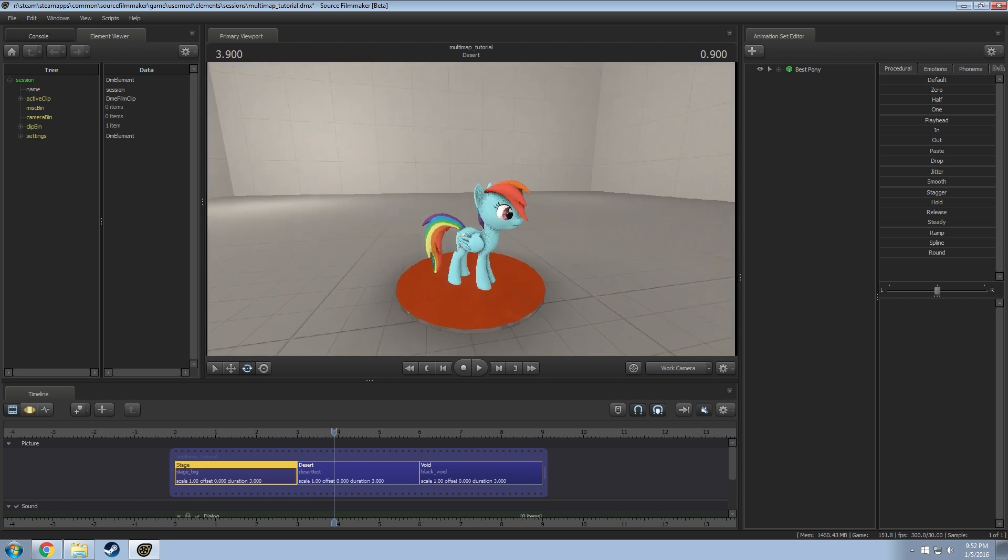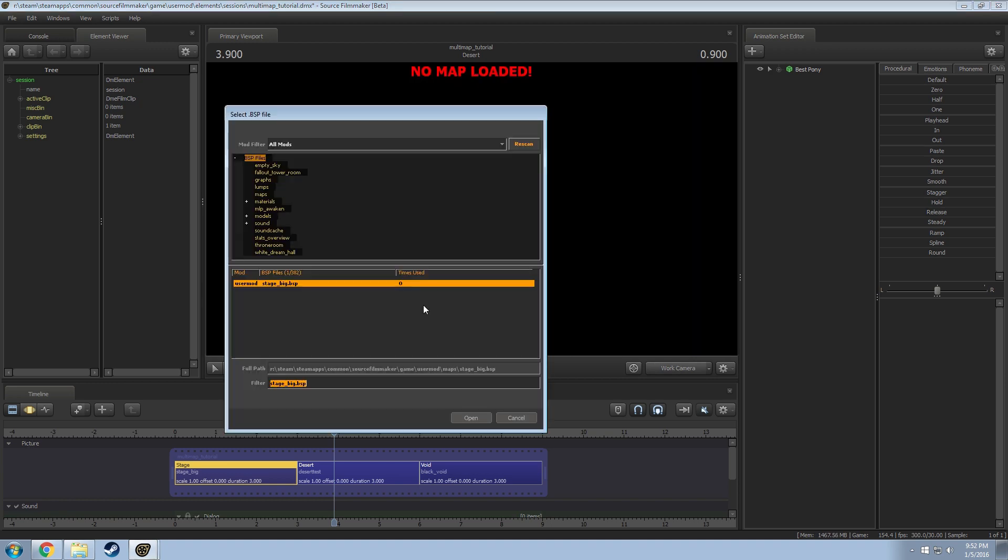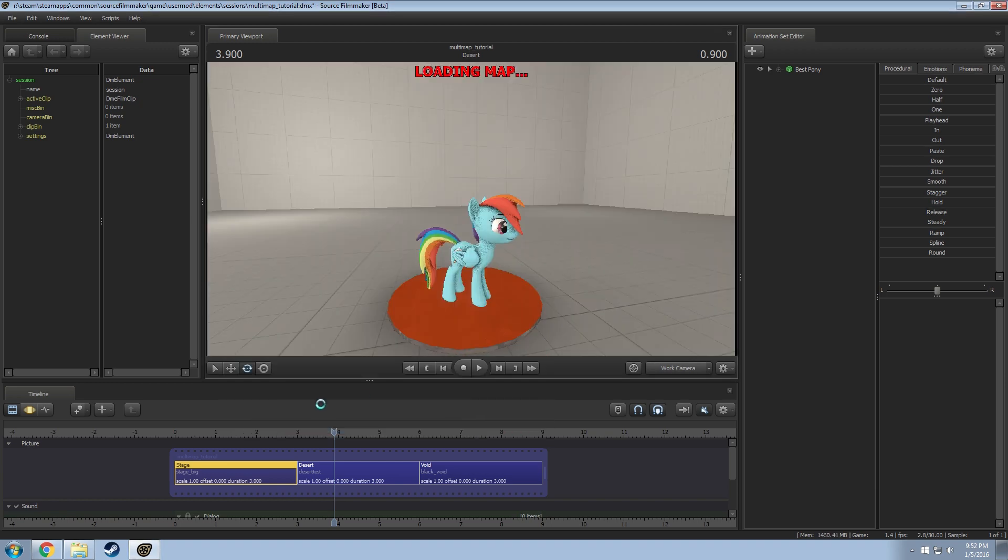The annoying way is to go to unload map and then go to load map and then reload constantly between shots what you need. That's annoying and it doesn't work for multiple renders.